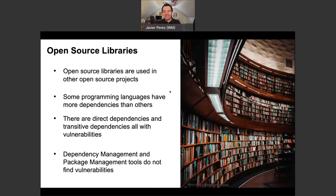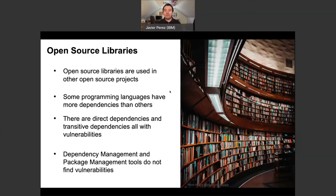Let's talk about the open source libraries. The key point I want to make is that open source projects use other open source, which uses other open source — there's a chain. One software can use another open source library that uses another open source library, and so on. Depending on the programming language, in some cases it's worse than others. I know your developers use dependency management tools and package management tools to handle all those dependencies. But those tools are not really looking for vulnerabilities — they're looking to make sure everything works with the correct versions of your dependencies.